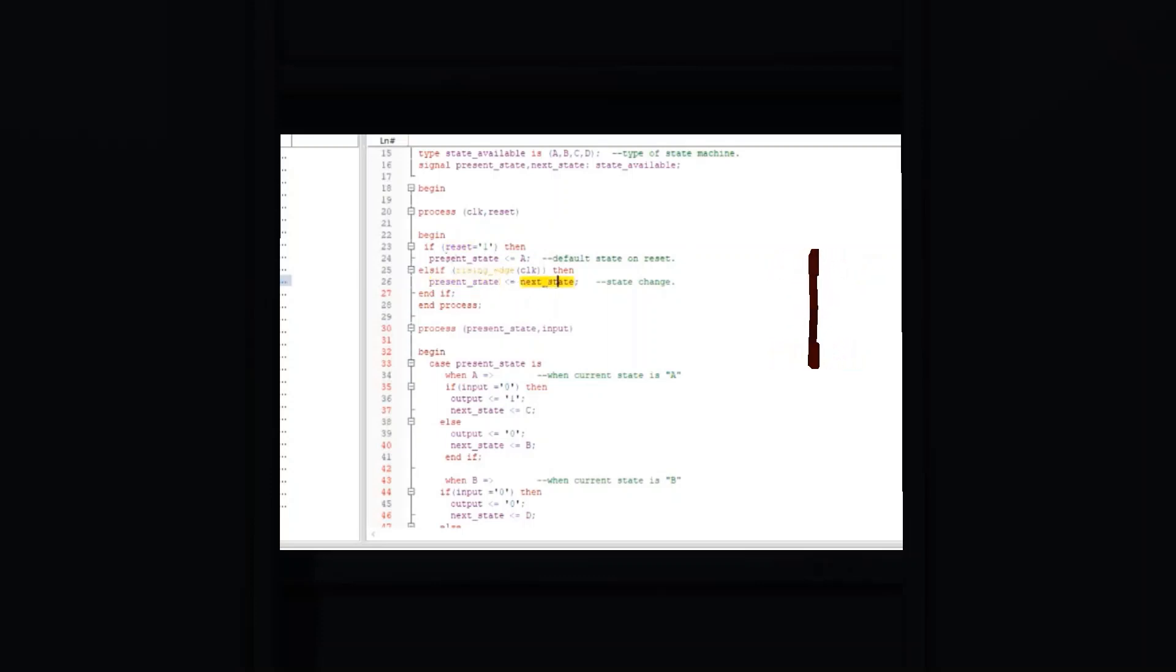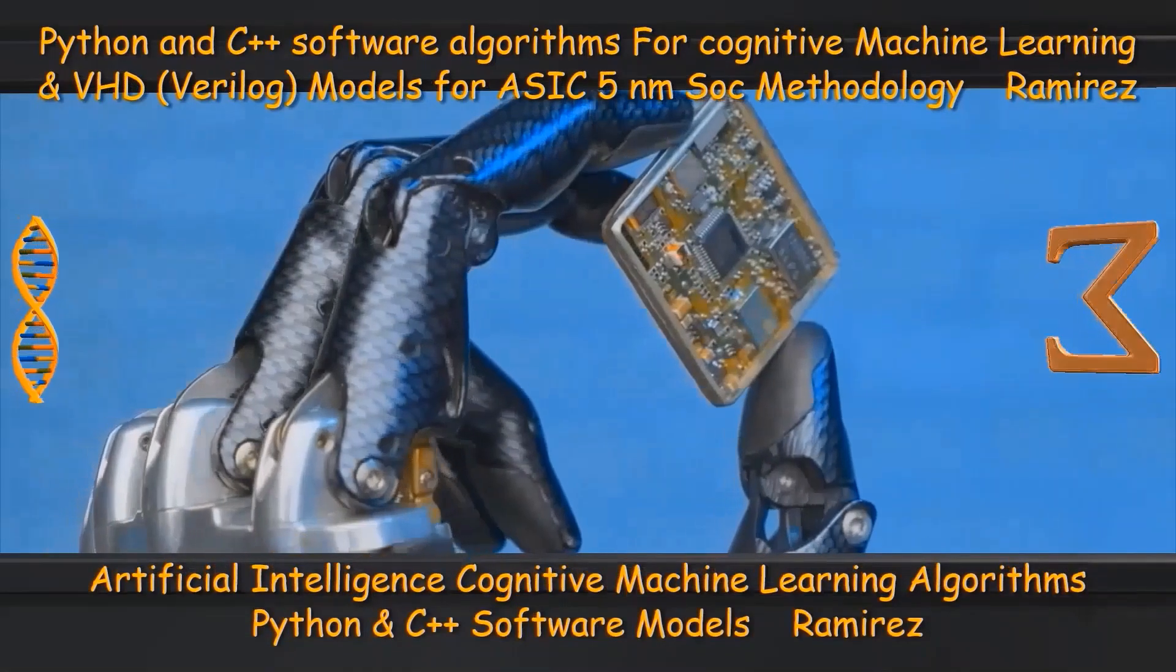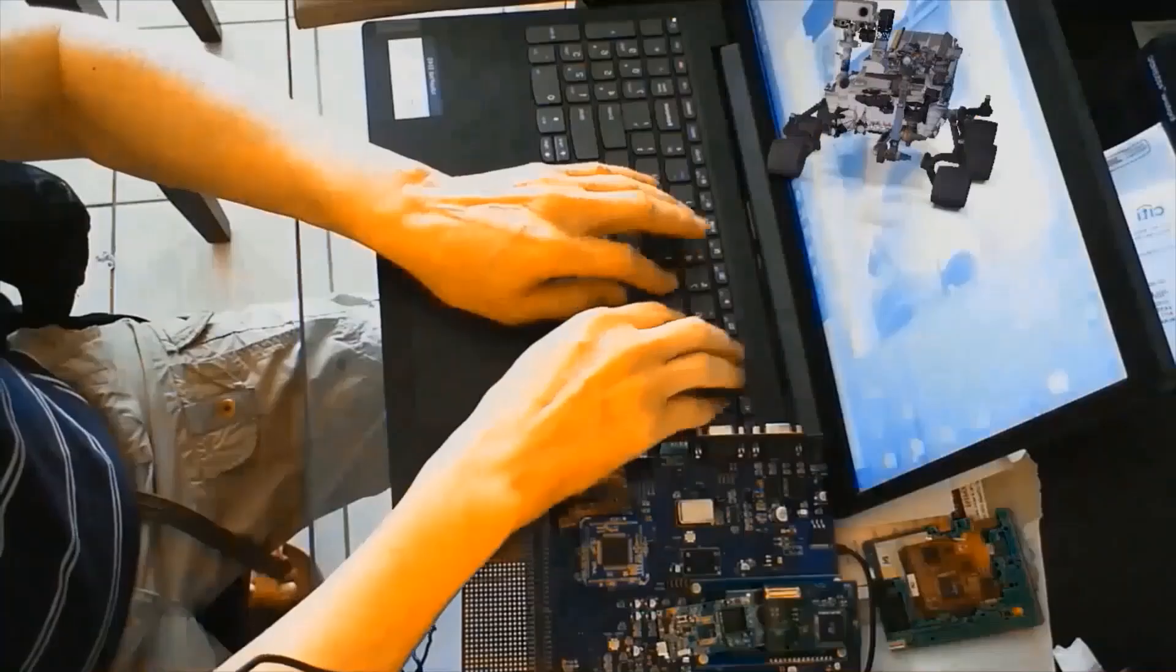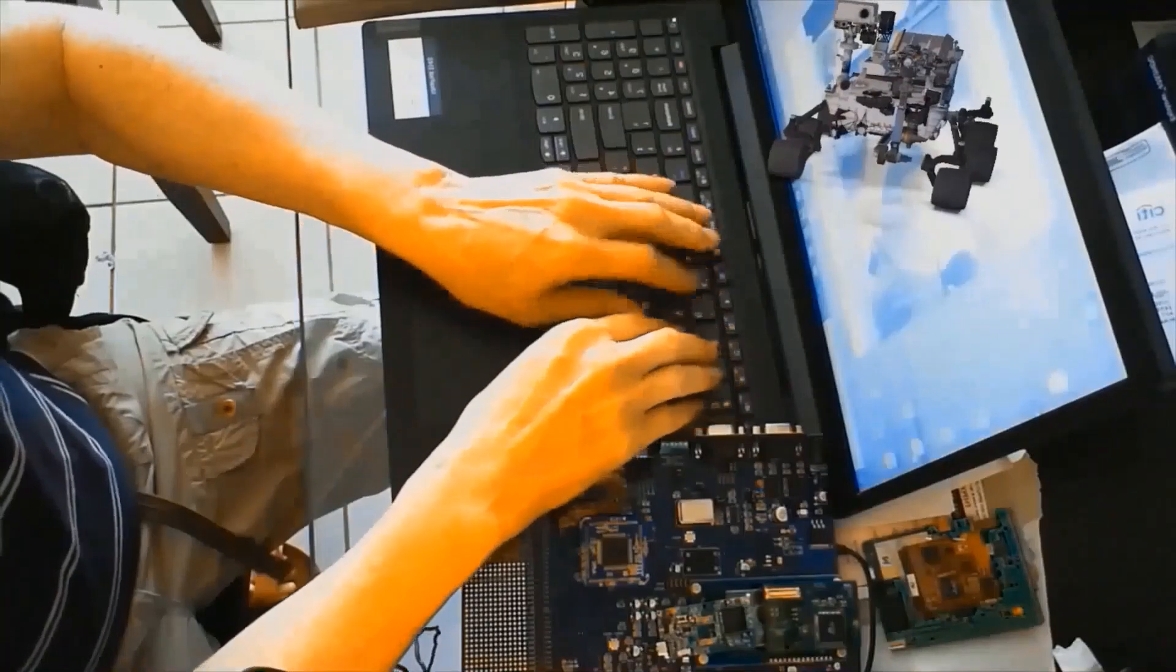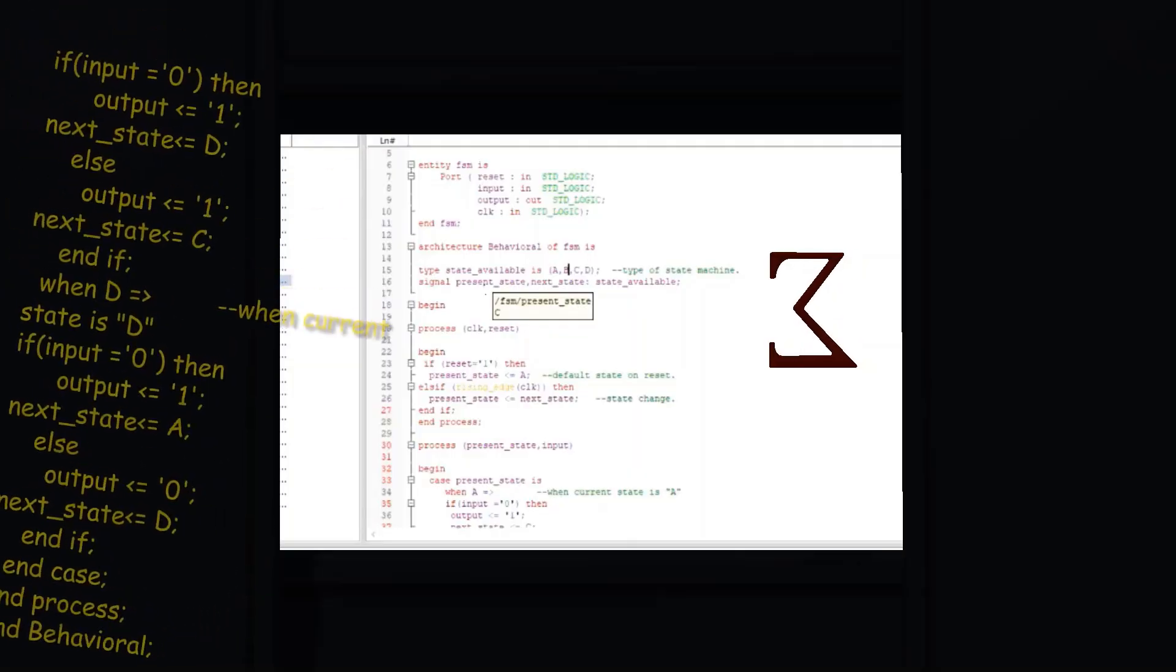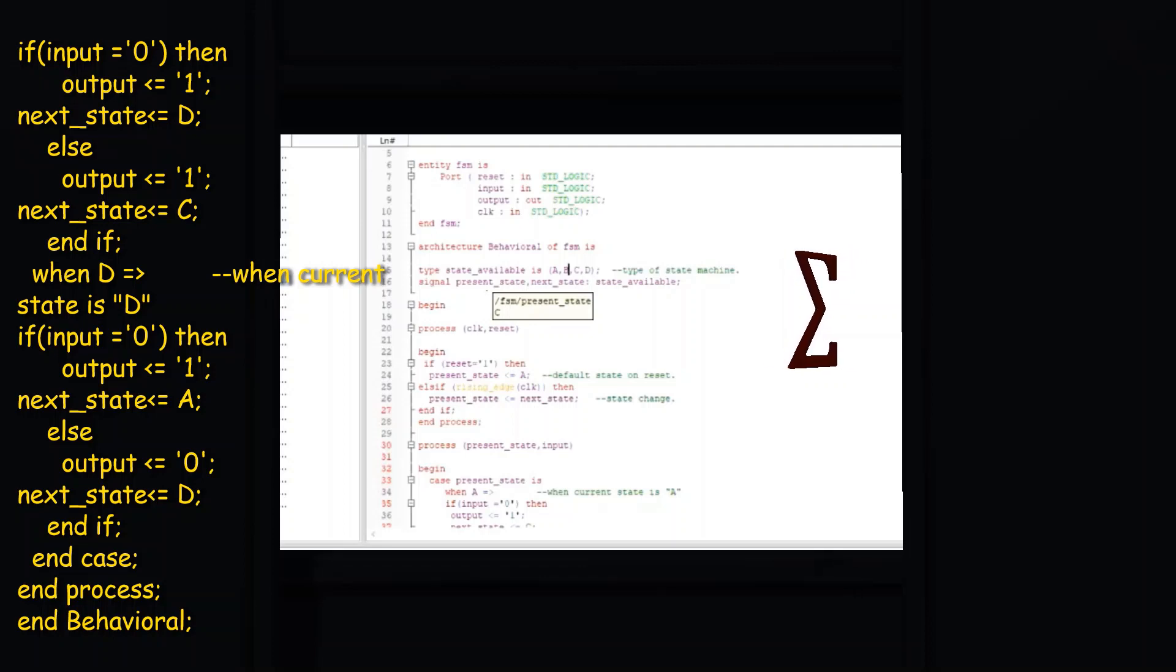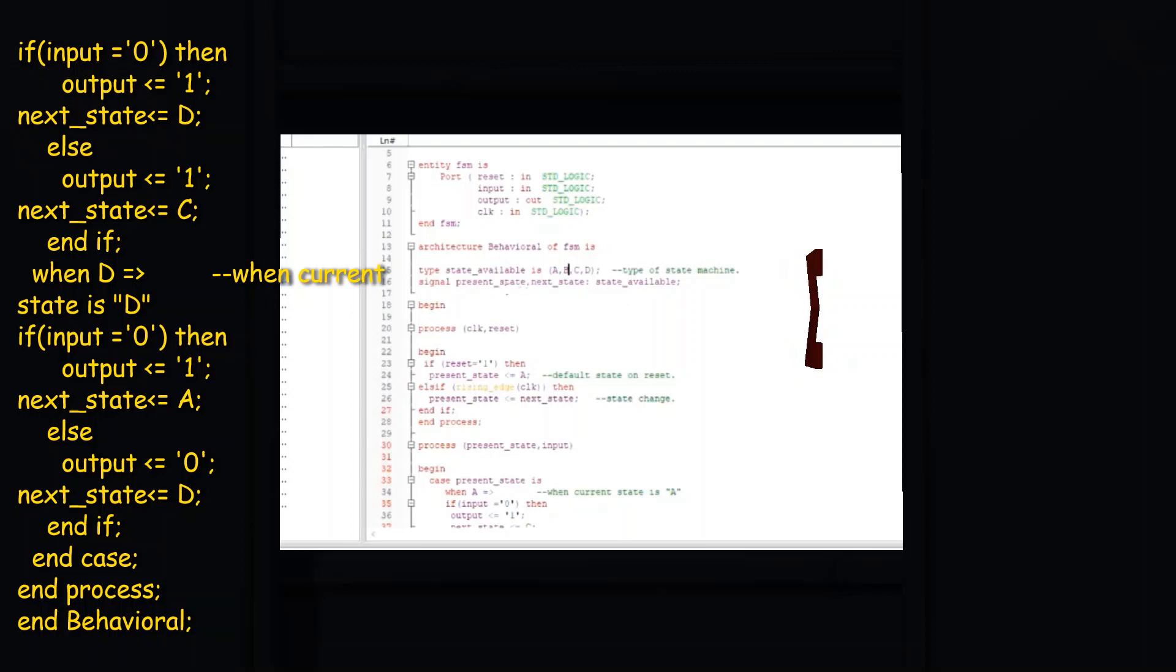This equates to the statement determining the value of the output R. R will be a 1 if the state is D, and it will be 0 in all other states.